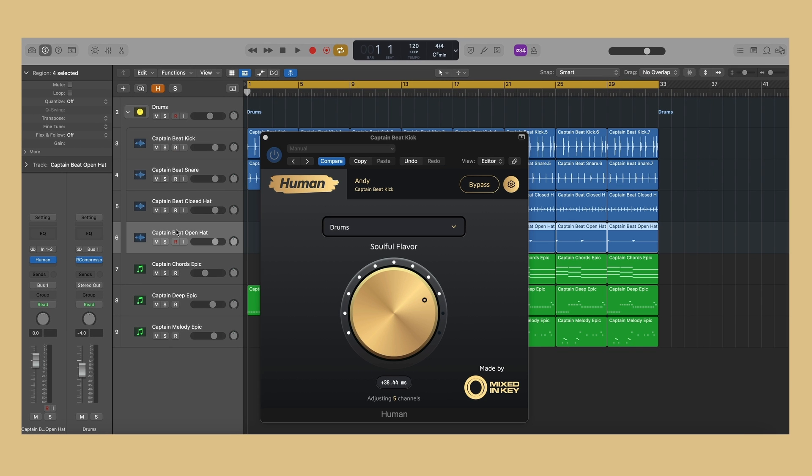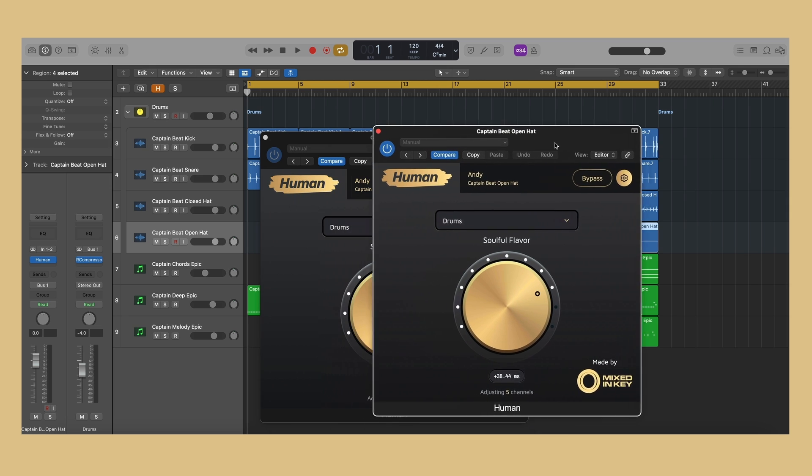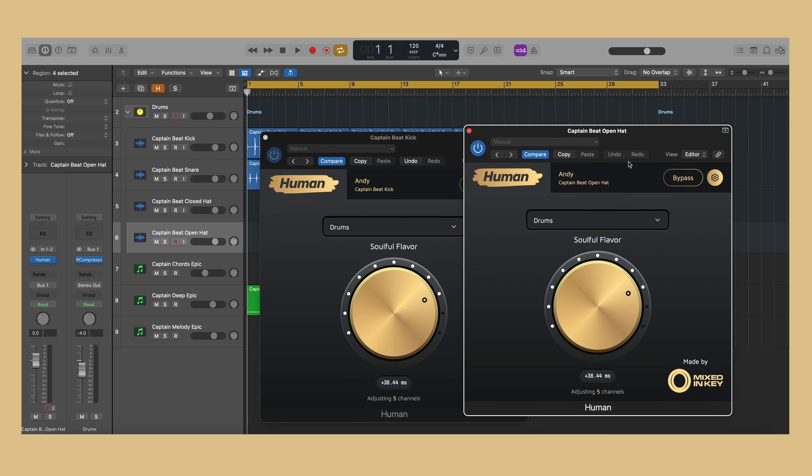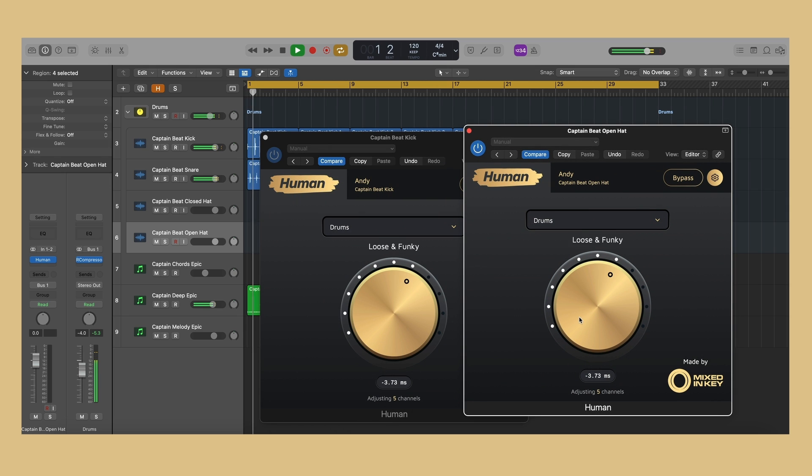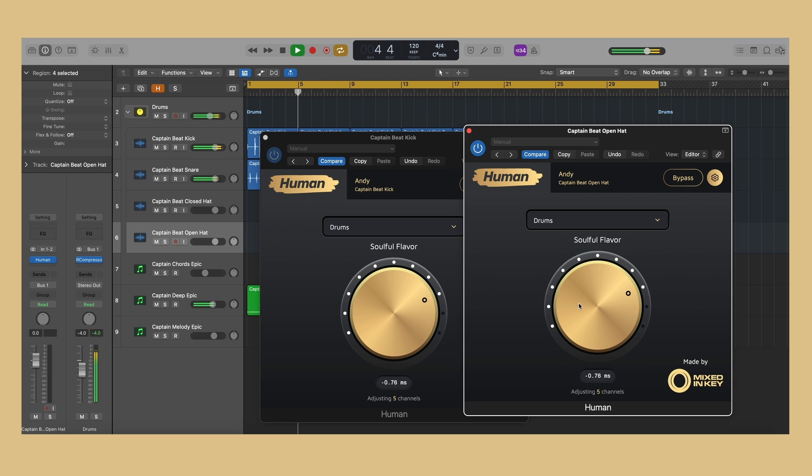Each instance will show a different value, even when they are on the same knob setting. But they will sync in such a way that gives a live band type of vibe. Human will use the same amount of effect, but the millisecond values will vary on each instance.